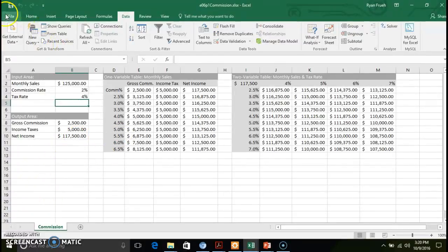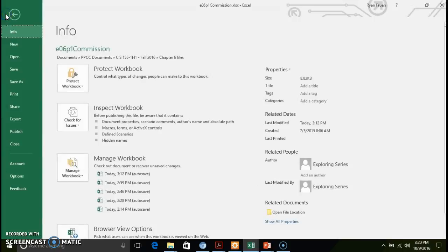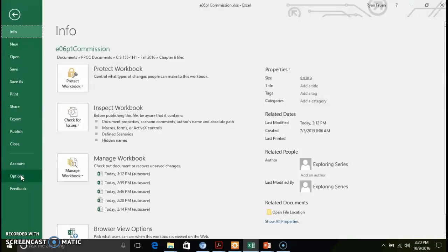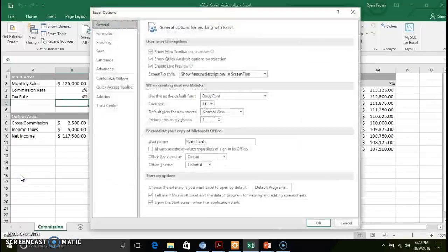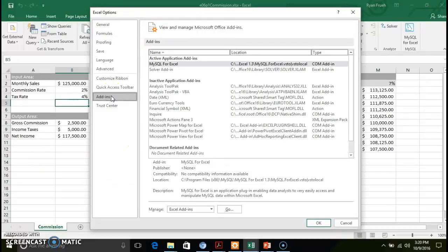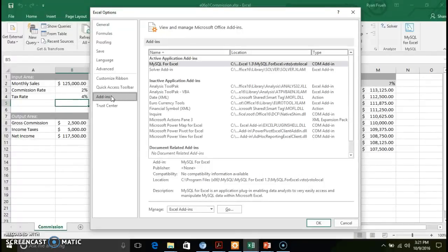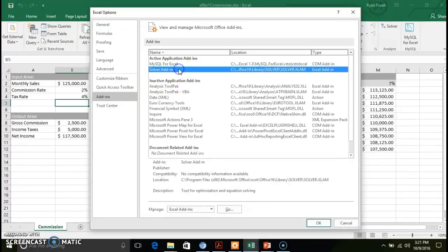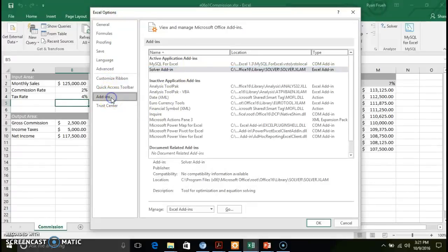One of the things first you need to do in Excel is go to the file menu, click down to options and go to add-ins. Solver is a tool, an add-in that's not automatically installed with Excel. I have it actually installed right here, but what you need to do is again with Excel options go to add-ins.